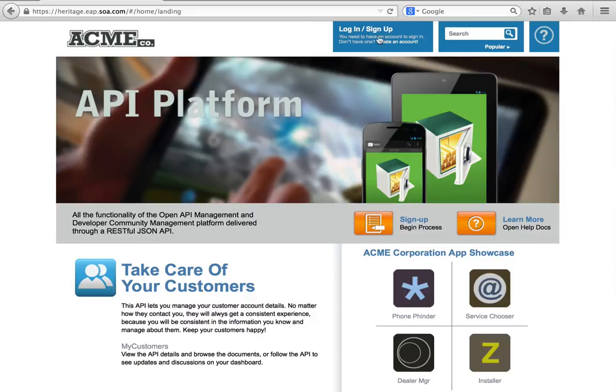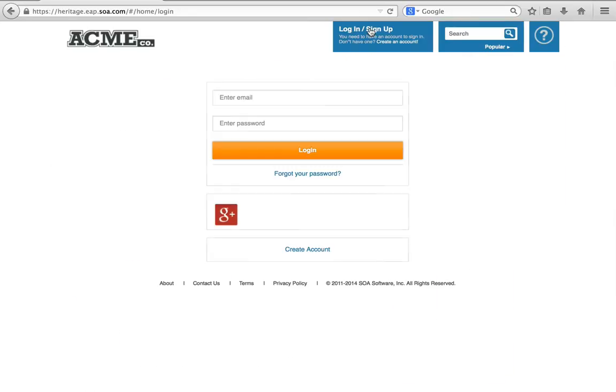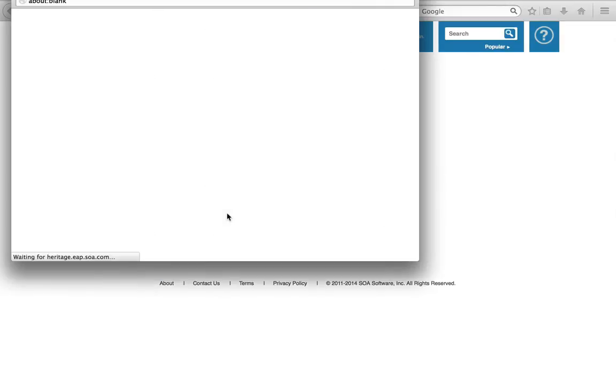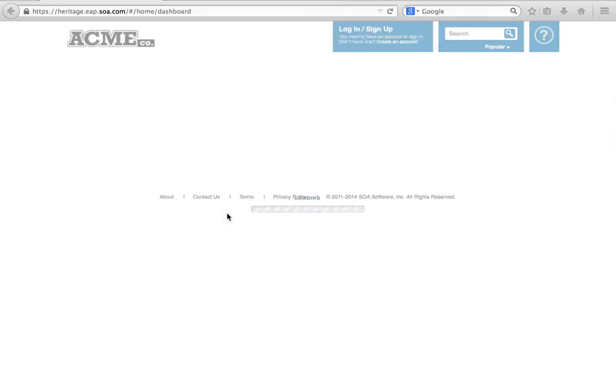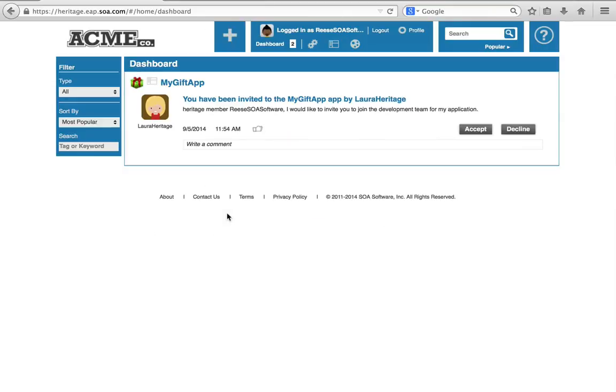All right, now I'm Reese and I'm logging in. I'm already a member of the Developer Portal. I'm going to log in using my Gmail account. I was already logged into Gmail, so it signed me right in.